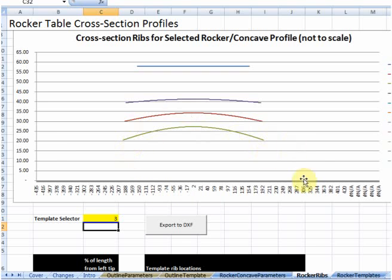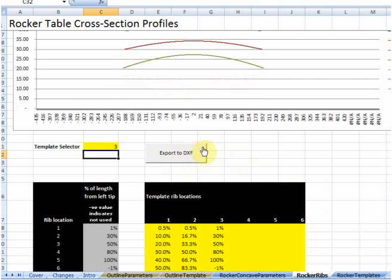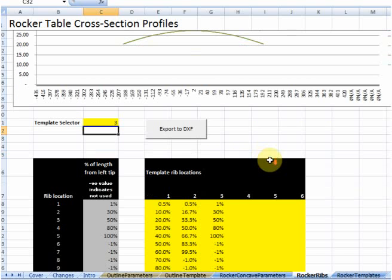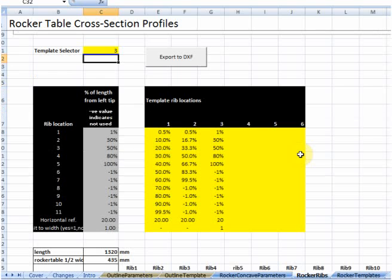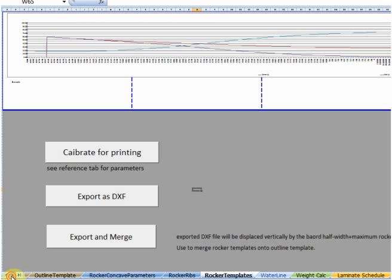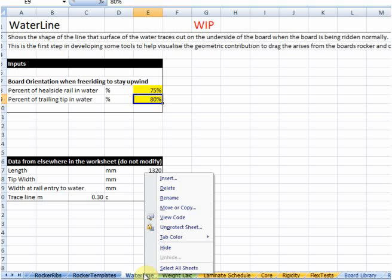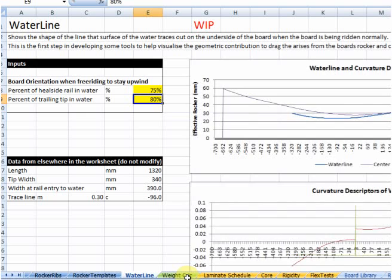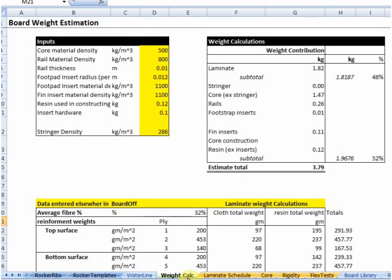Rocker templates we've already touched on. I'm going to skip over the waterline tab because it's a work in progress, so I will touch on it later. Weight calc — obvious — it allows you to calculate the weight of the board, takes into account the laminate schedule as well as the actual dimensions of the board and some of the hardware and things that get used putting it together.